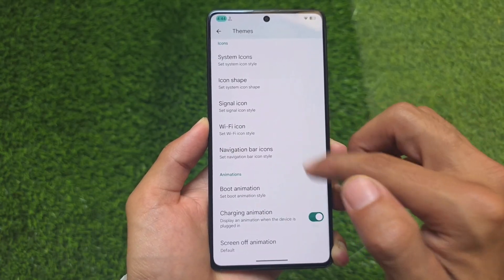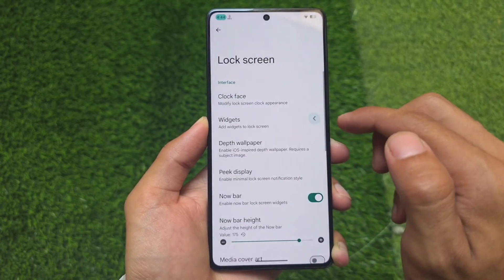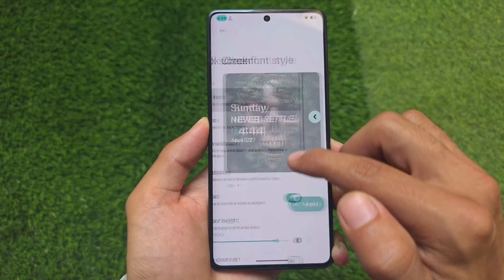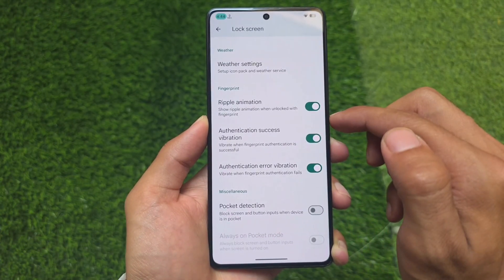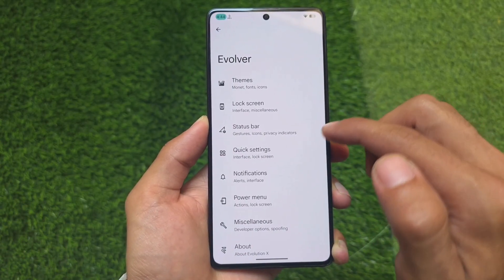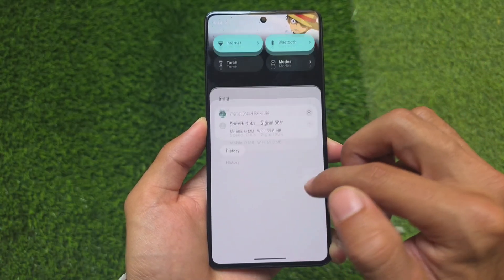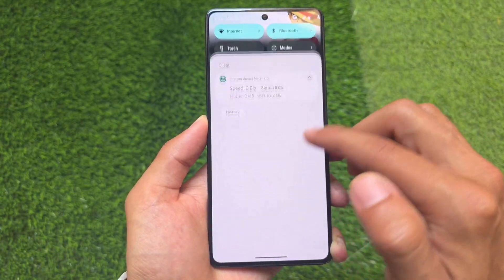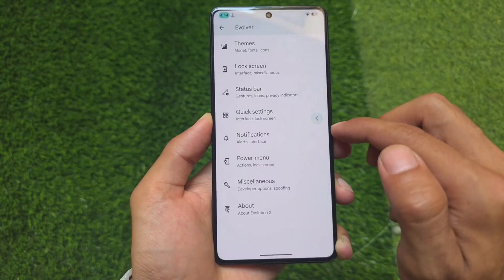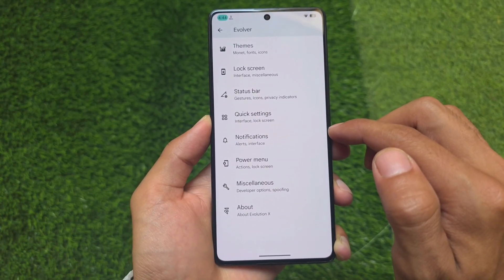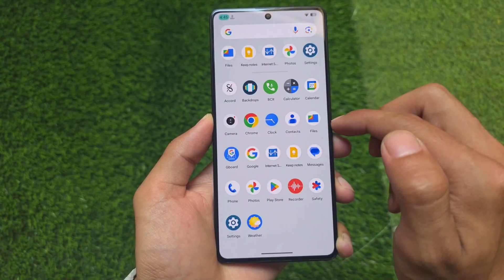Comparing lock screen customizations: lock screen widgets are not part of crDroid. Evolution XOS also has a now bar, which is a newly released feature, and lock screen widgets similar to One UI. The quick settings panel has some tweaks as well. One major difference is that Evolution XOS has the quick settings panel in dark mode, compared to crDroid which has a light mode quick settings panel. The settings UI is otherwise the normal one.